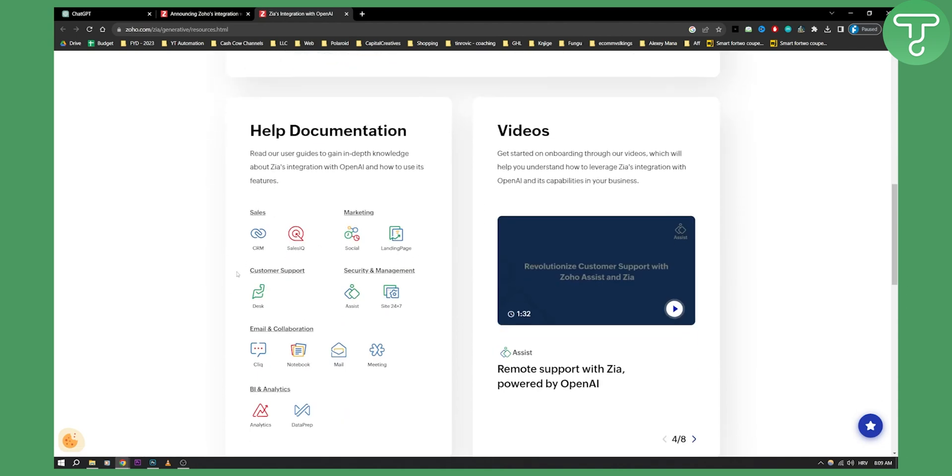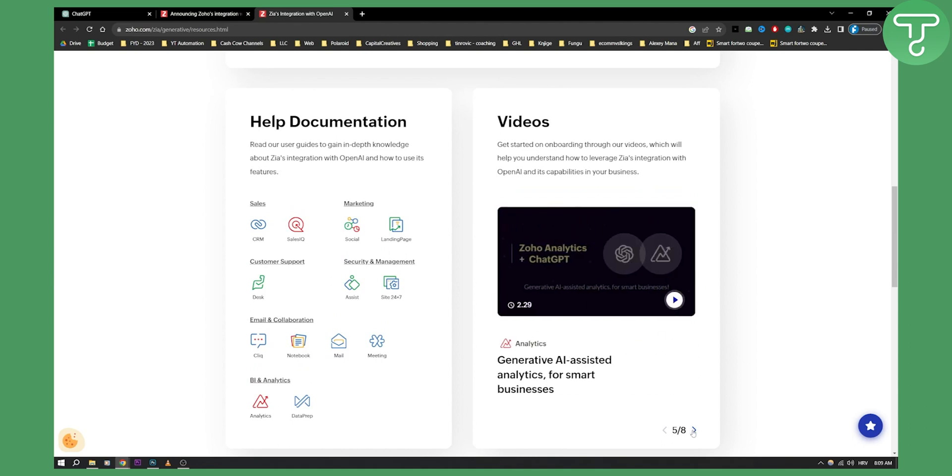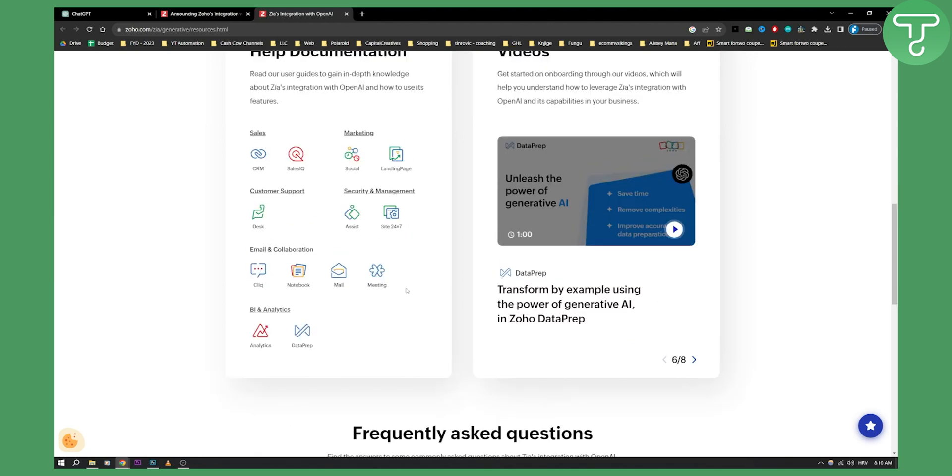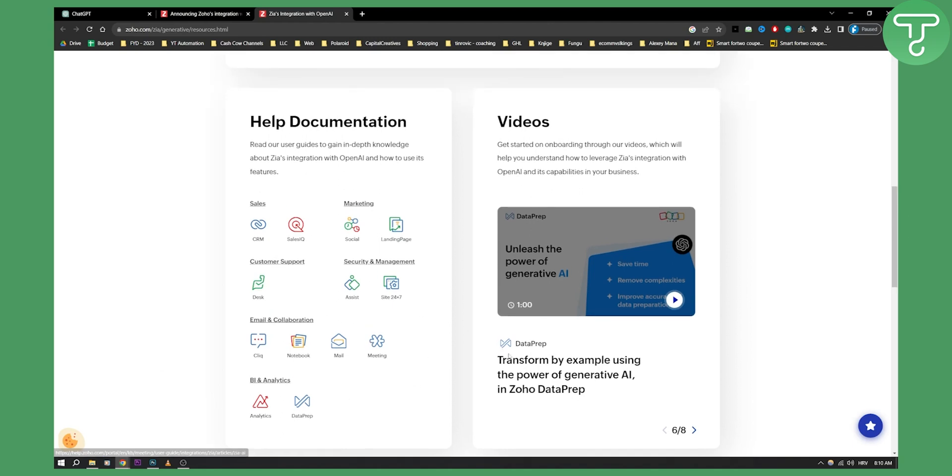As you can see here just some of the things you can do. Here are all the videos that you can do to learn Zia and analytics and all that good stuff. So as you can see you can do sales, marketing, customer support, security and management, email and collaboration and much more.